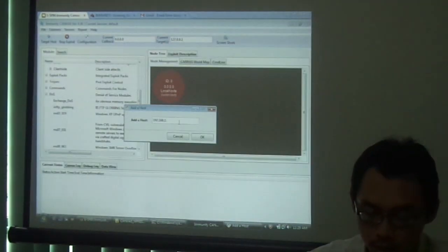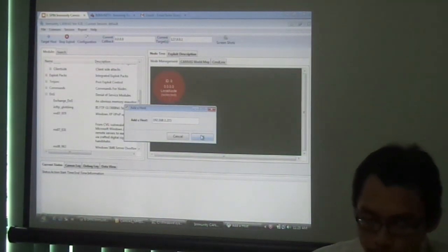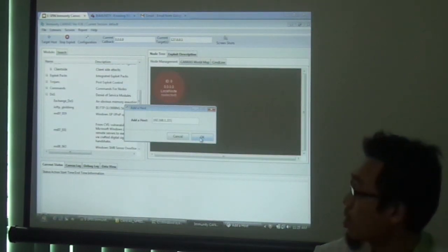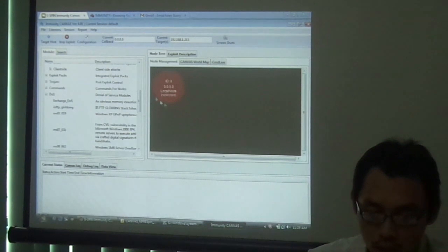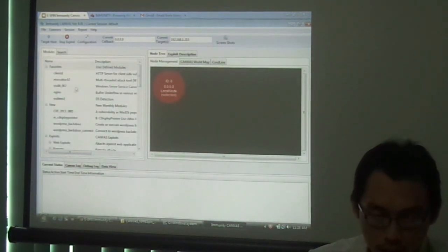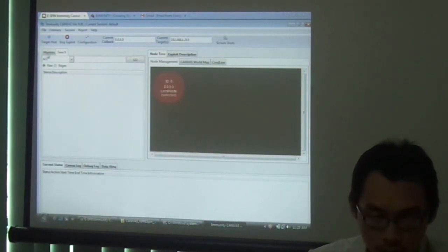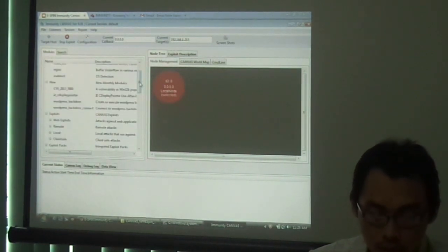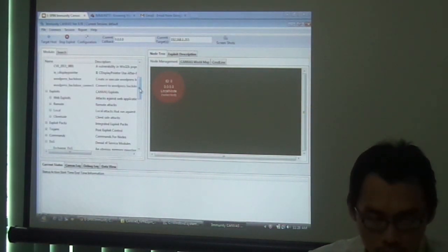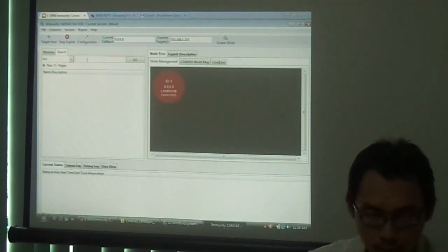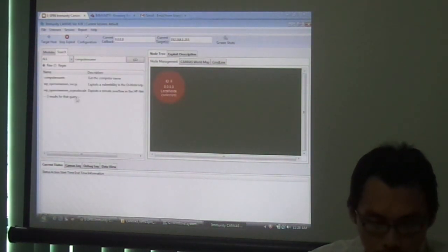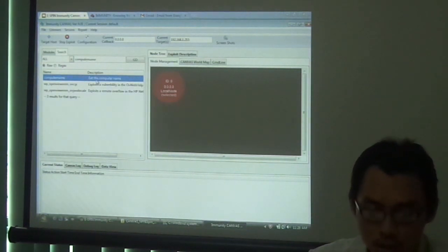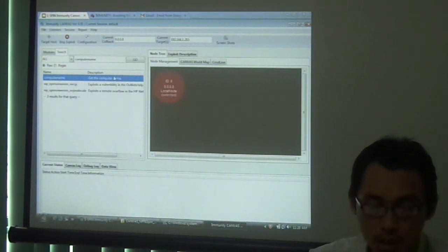I can simply key in the IP. This is one of the nodes inside our network. Once you have added the target, you can simply choose any of the exploits that you want to, such as computer name. This is the exploit to discover the computer names of the target host.